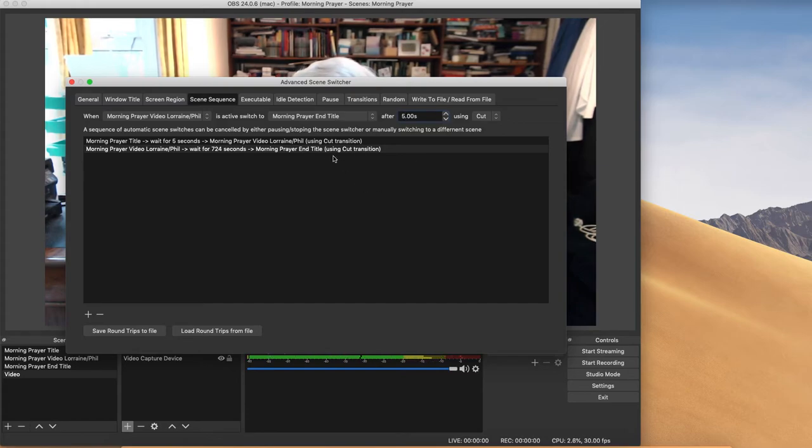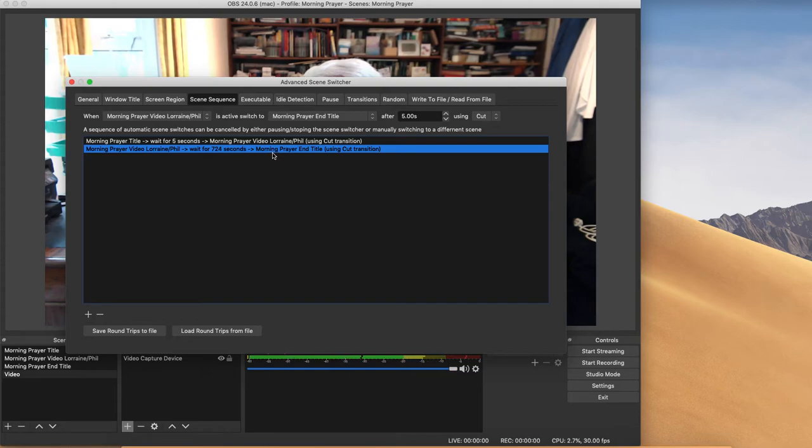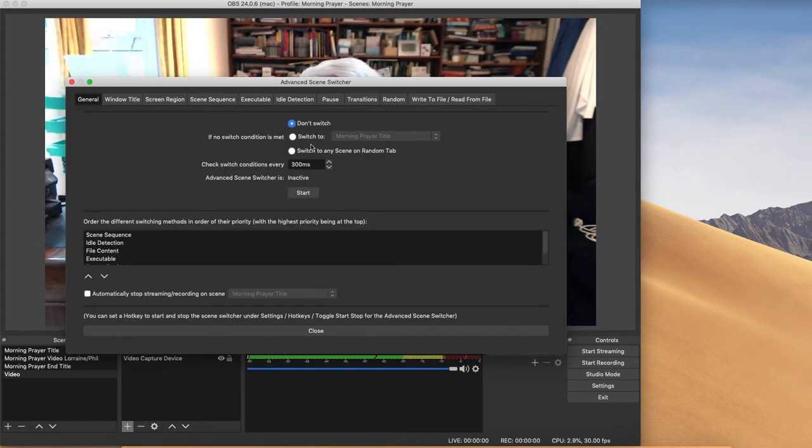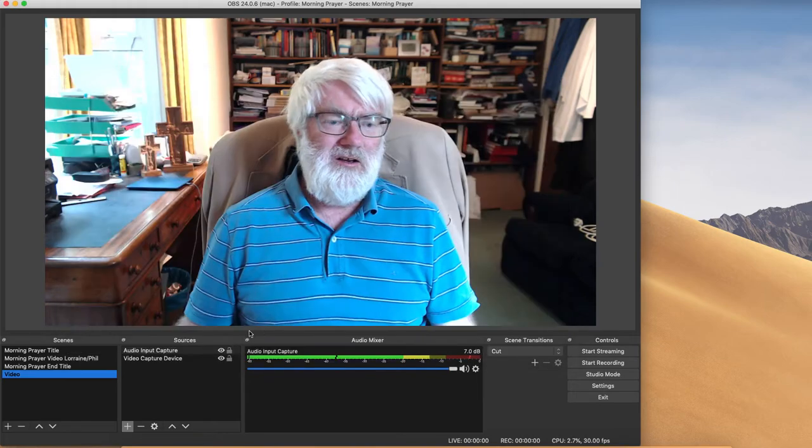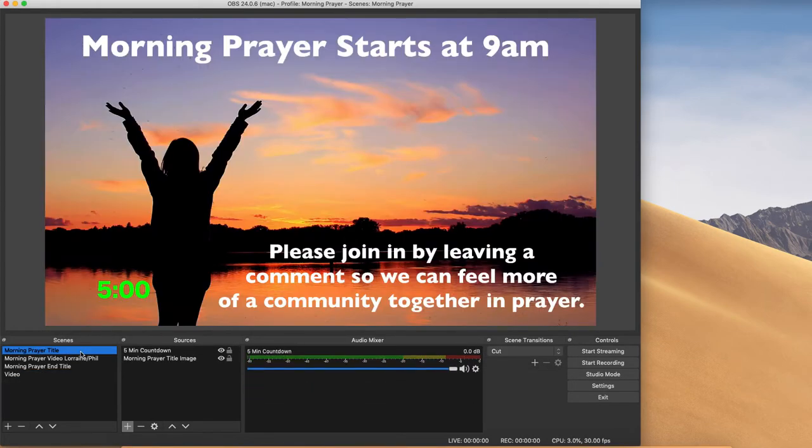So if you hit the plus button and it's changed to five seconds, and we'll change that to five seconds as well. So it's going to do two switches. It's going to switch from the opening title to the video and then from the video to the closing title. I'm going to click that and then I'm going to start it and I'm going to put the morning prayer title.